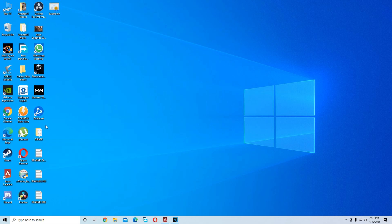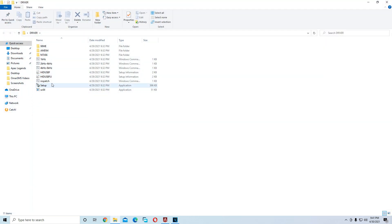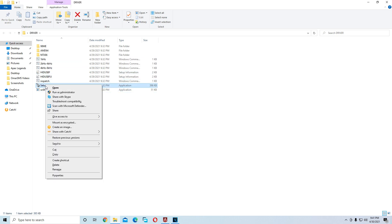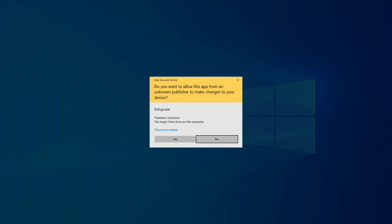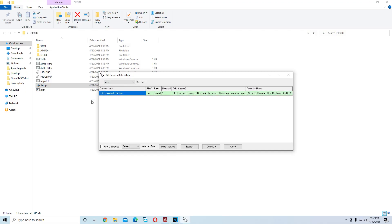Download it and then extract it to the desktop, or wherever you want — but I recommend the desktop since it'll be easy to find. After you extract the file downloaded from the link in the description, go through it, go to the driver folder, and you'll find something called Setup. Once you find Setup, right-click and open it. It will ask if you want to allow this app — press Yes.